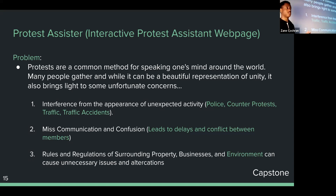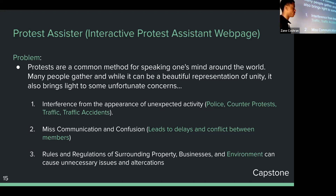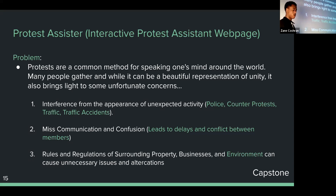If unfortunate things do occur, is there a way for people there with good intentions to show law enforcement the instructions they gave themselves — and demonstrate that those doing something wrong didn't have access to the software or weren't following those instructions? That might help minimize arrests for people who shouldn't be affected. There are also concerns around rules, regulations, and surrounding property like businesses and trespassing. That's why this project focuses around protest administration.